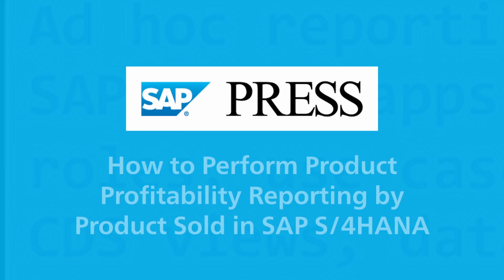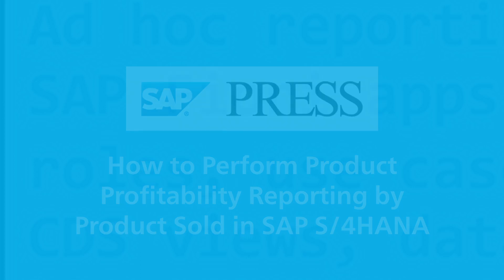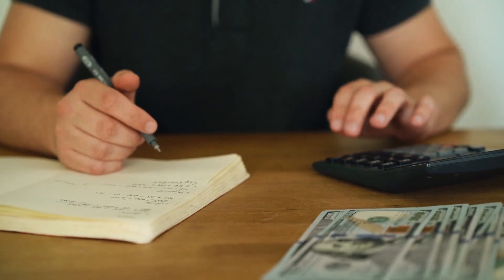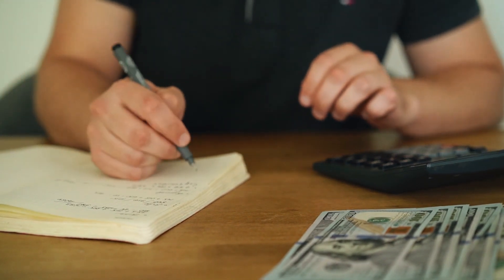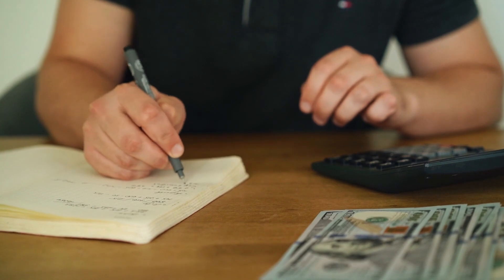In this video, we'll discuss and analyze profitability by different product groups and products using the Product Profitability and Product Profitability with Production Variances SAP Fiori apps in SAP S/4HANA. With these apps, you can analyze contribution margins for individual products using different profitability characteristics, and also analyze profitability by multiple product groups or the entire product line.